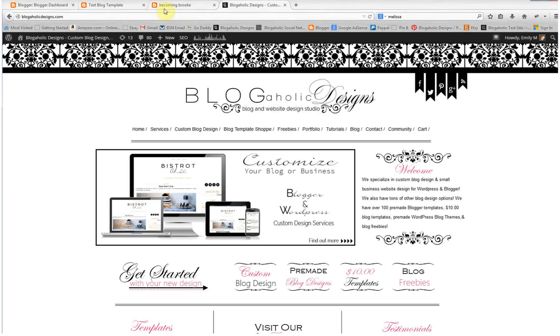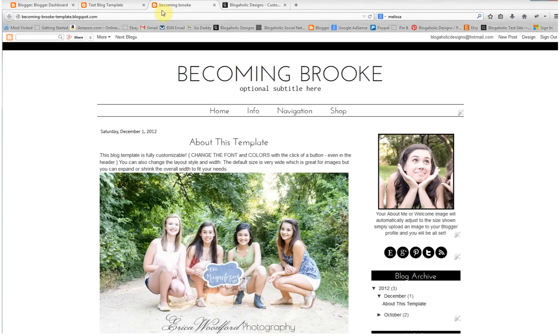Hi, this is Emily with Blogaholic Designs. Today I'm going to show you how to install or add links to your navigation menu on Blogger.